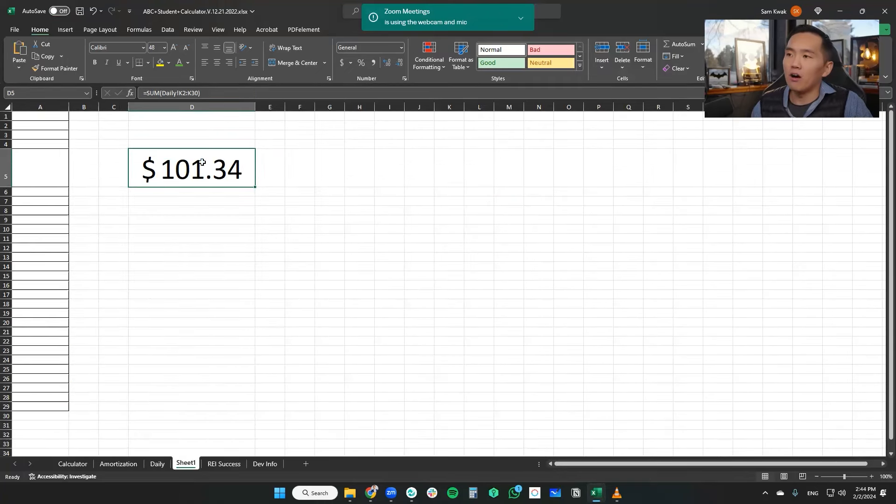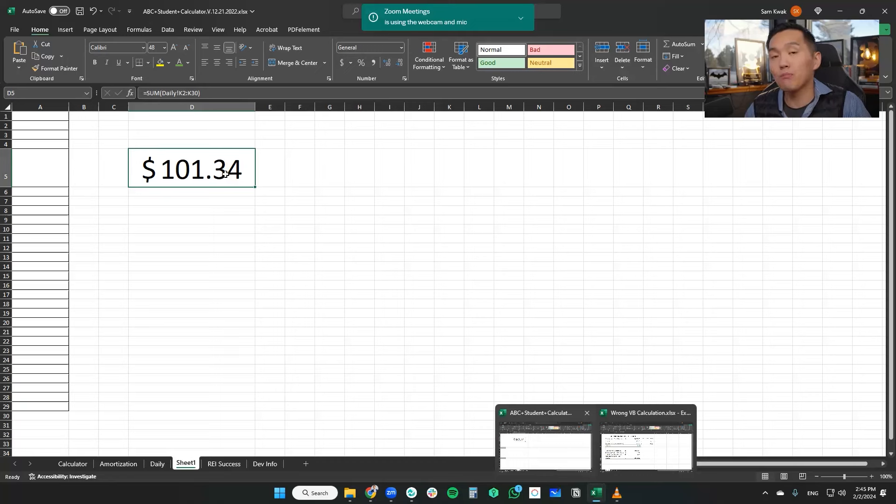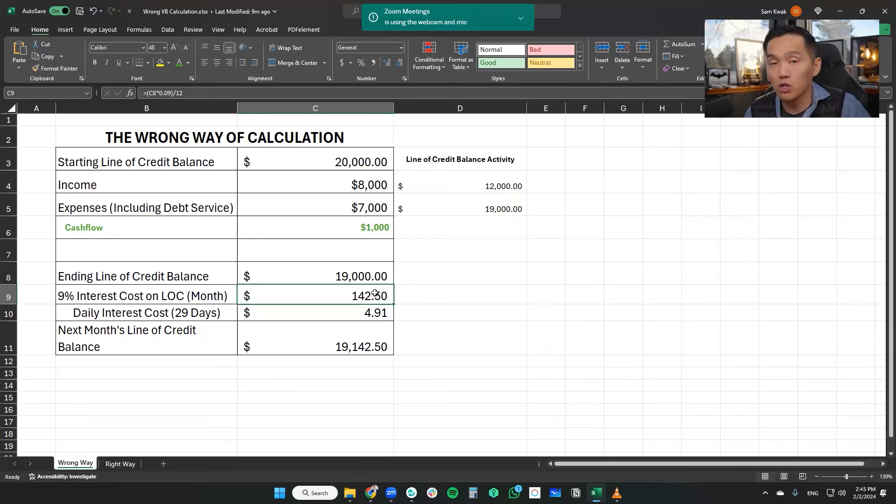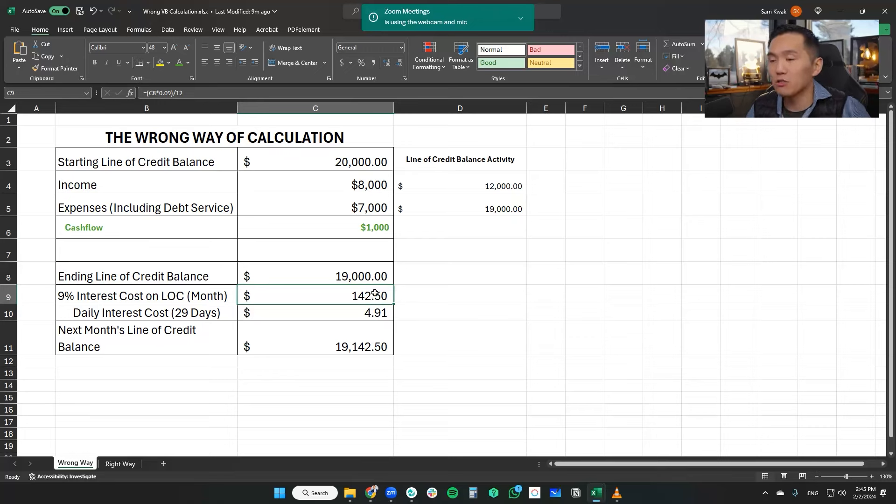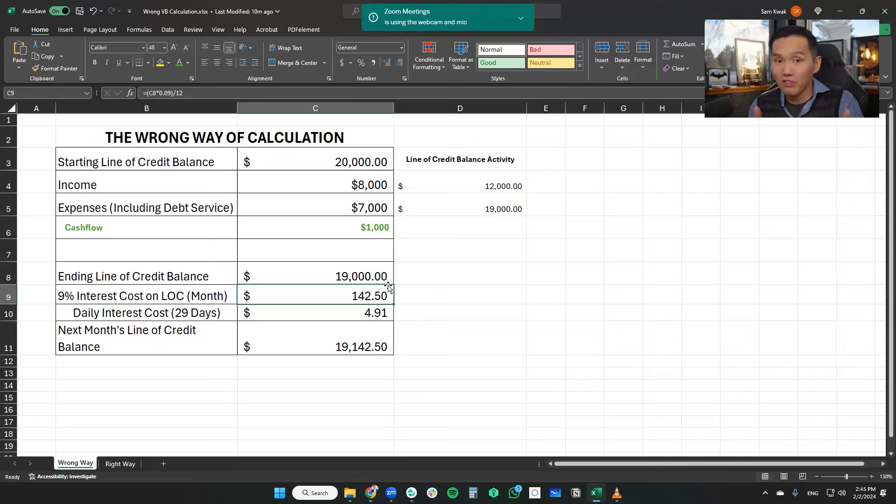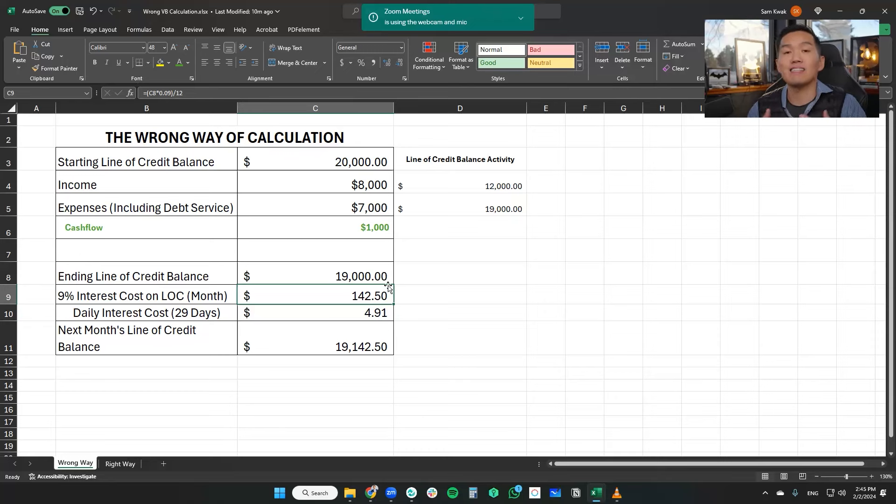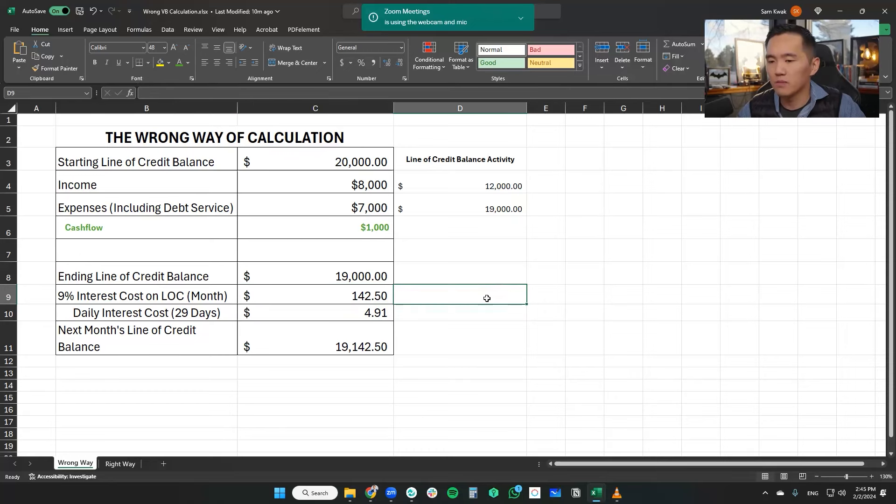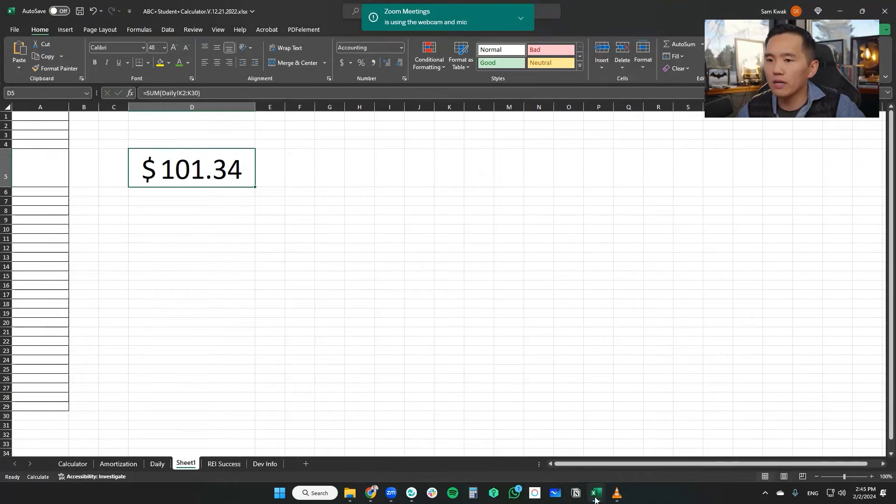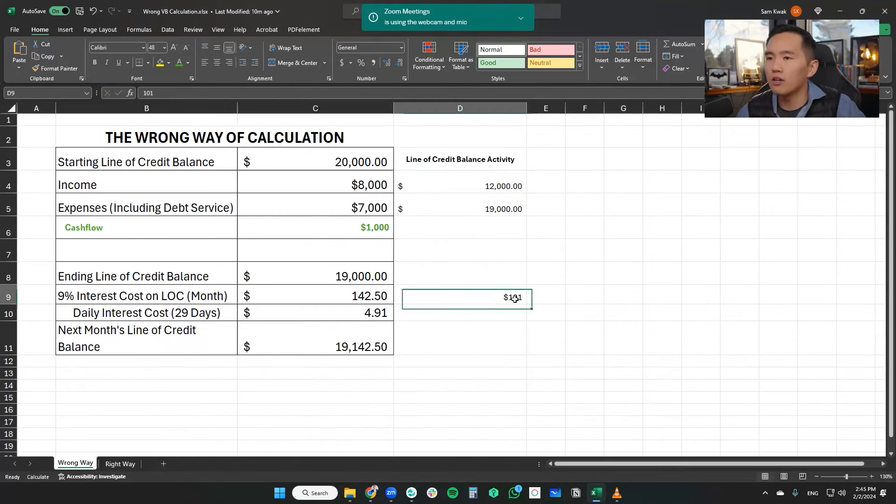So again, $101.34 that we would pay using velocity banking math on the line of credit. What our gurus are saying is $142, which is incorrect. So there's a difference of nearly $41 of interest costs. And yeah, I get it. It's only $41 for this month, but you continue to compound over time. That could turn into hundreds, thousands, if not tens of thousands of dollars of interest saving over time. So I'm going to go and put $101.34.